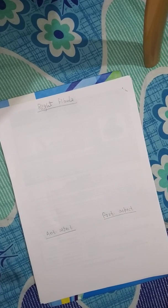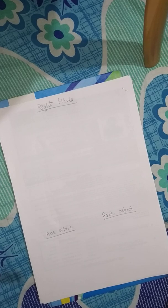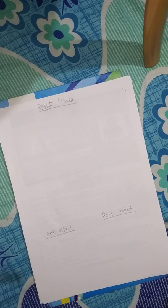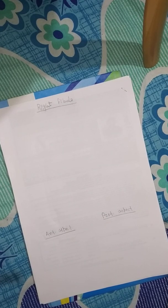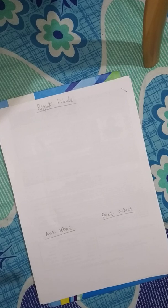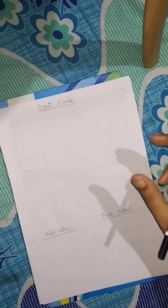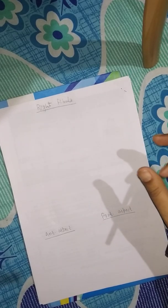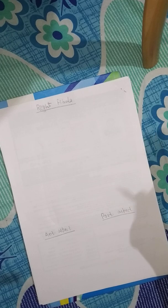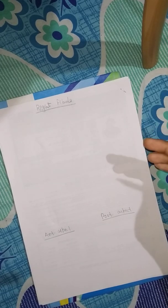Fibula is the bone which is present in our lower limb at the lateral side. Fibula is the lateral and smaller bone of the leg and it is very thin as compared to the tibia bone.